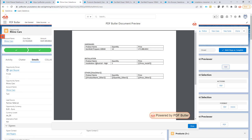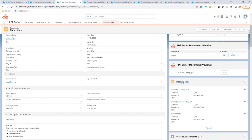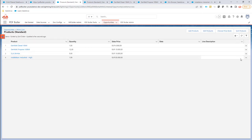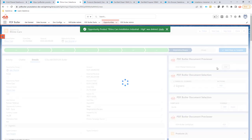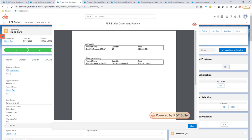Saving didn't throw any errors, which is good. Generating the document shows one installation product, exactly as expected. The install price wasn't filled in, which looks fine. Now if I remove the installation product from the opportunity and rerun the generation, no installation products are shown. So the hardware section is there, the software has been removed, and the installation products have been removed — exactly as configured.